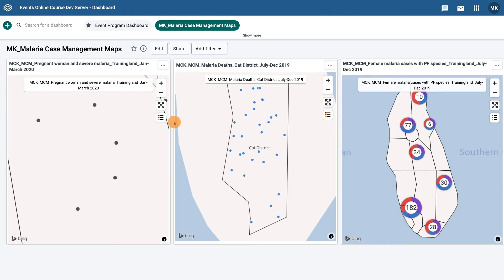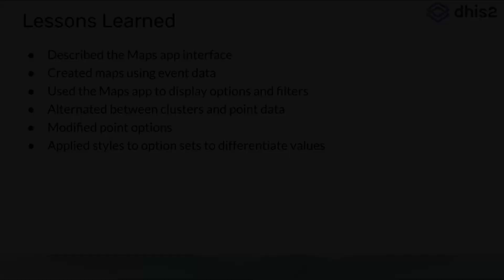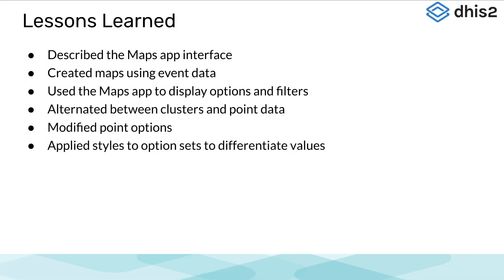That concludes the subsection on using the maps application to view event data. We hope you found this demonstration useful. Let's highlight what we have learned in this subsection.